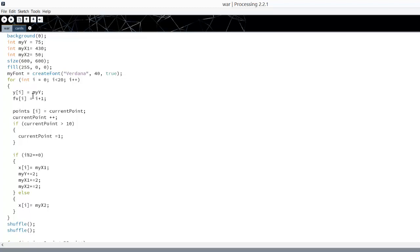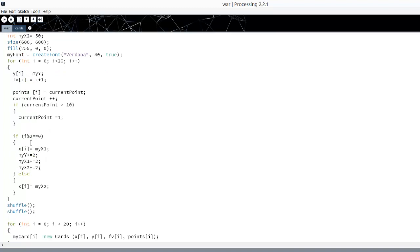When we're creating our arrays, my current points, because I'm only doing 10 cards of each, is going to 10, and that's resetting it to 1, so it's counting 1 through 10 and then starting over so that the point values match the face value of the card. So an ace is 1, 2 is 2.